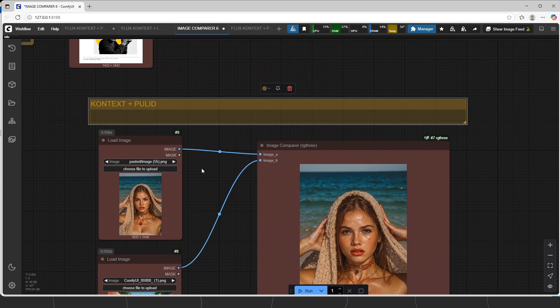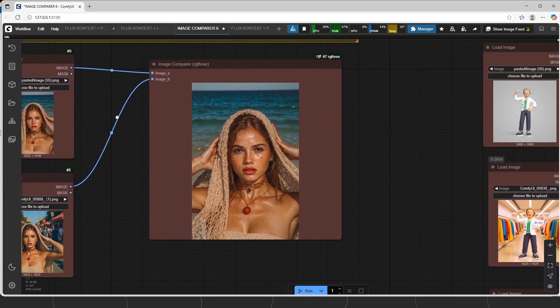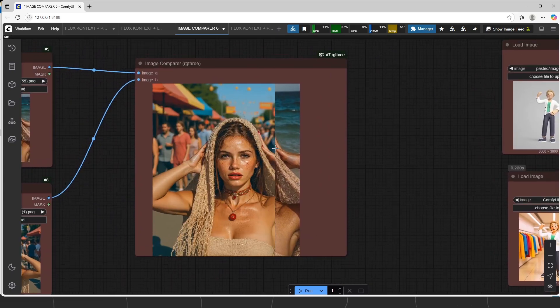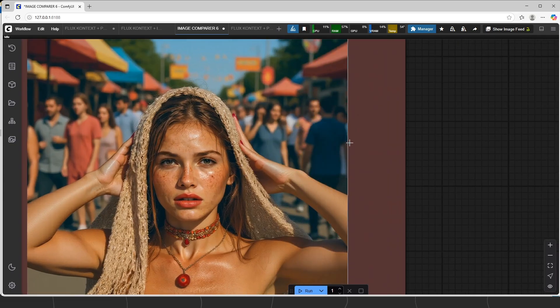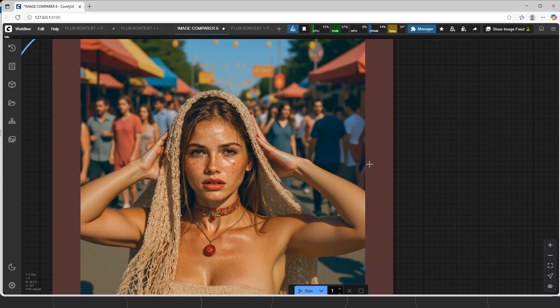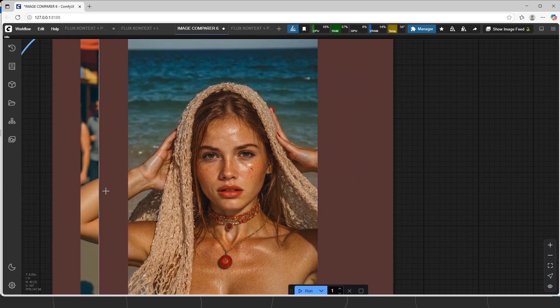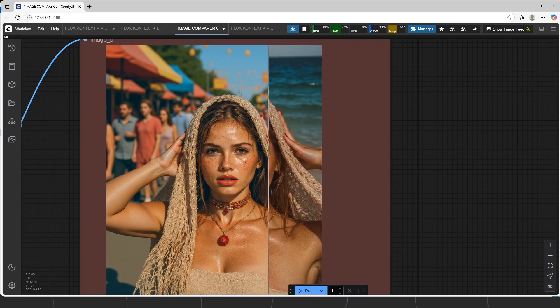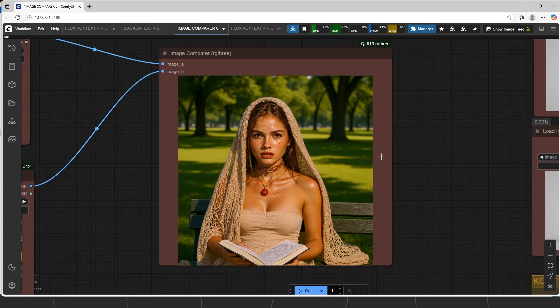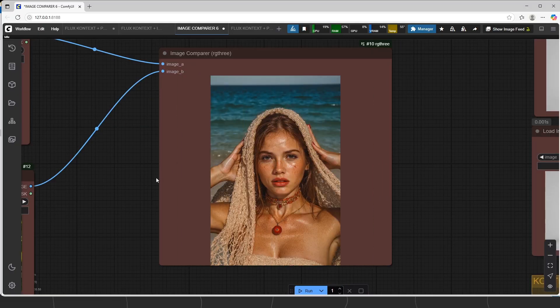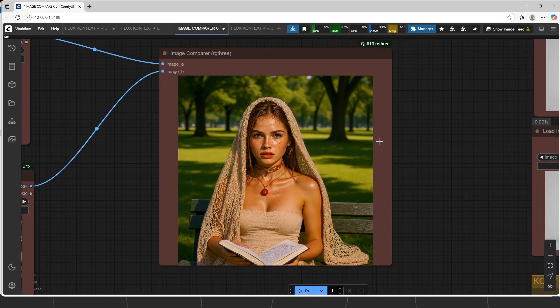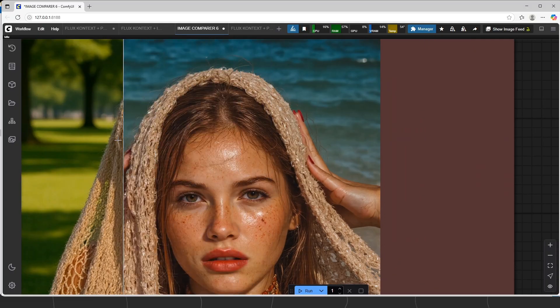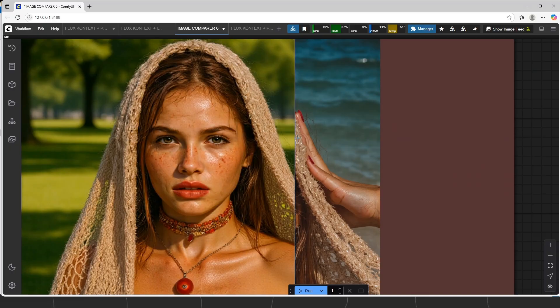Now, Context Plus Pulid workflow, we put input as face and get different environments with consistency. I just showed you the first pass outputs. If you wait for high-res fix, you will get much better resolution.